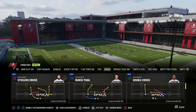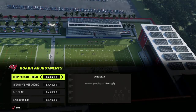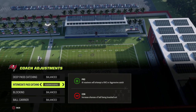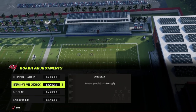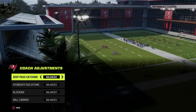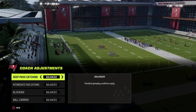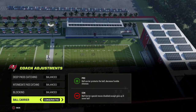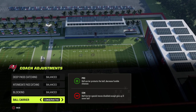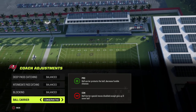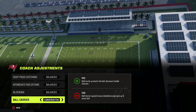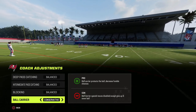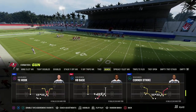For offensive coaching adjustments: putting these on conservative isn't a terrible move, especially for deep pass catching, but you can just leave them on balance. Ball carrier — a lot of people like conservative because they think they won't fumble, but this year you still fumble on conservative. I'm putting this on balance, but if I'm running with my quarterback a lot, I'll put it on conservative.